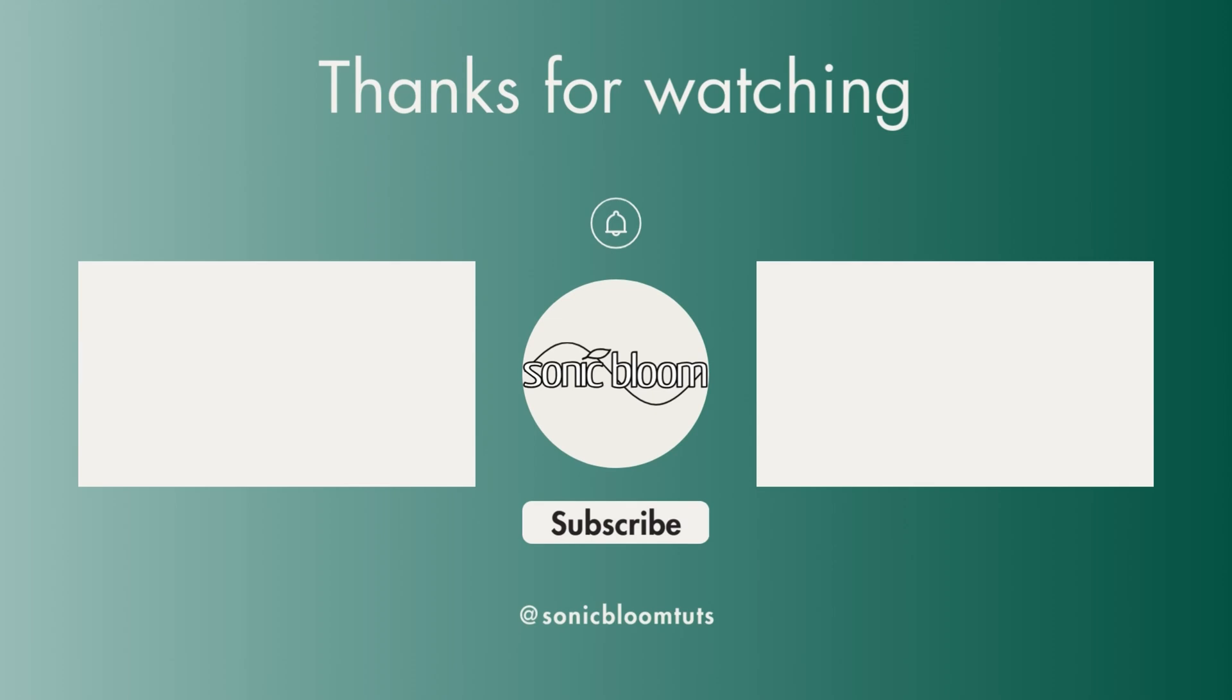That's it already. I hope you found this useful. If you did, don't forget to like, share, and subscribe, and I'll see you next time. Until then, bye!